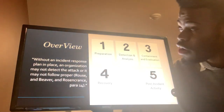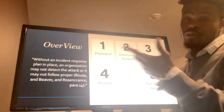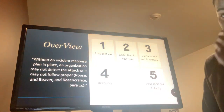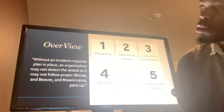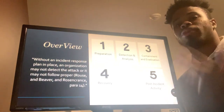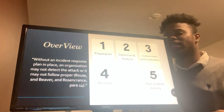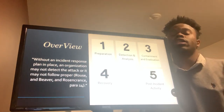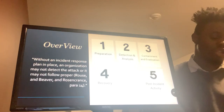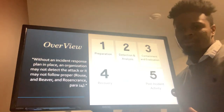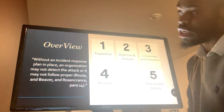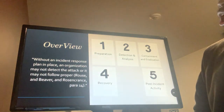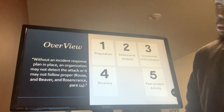To summarize, here are the four or five steps: preparation, detection and analysis, containment and eradication, recovery, and post-incident activity. Without an incident response plan in place, an organization may not detect a cyber attack, or the plan may not be followed properly. The incident response report is so important and key to a business because it can significantly minimize and decrease the loss of assets and the cost of a cyber attack. If you're not prepared, it would be extremely costly.